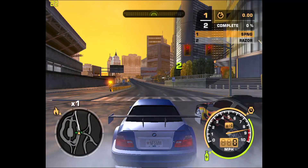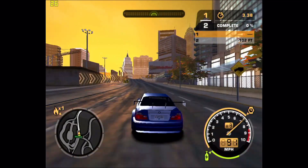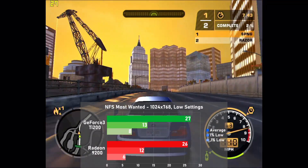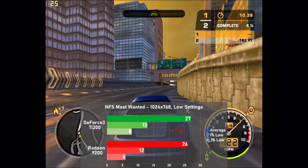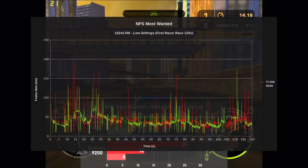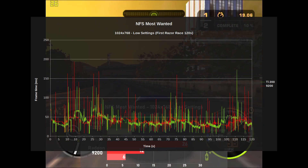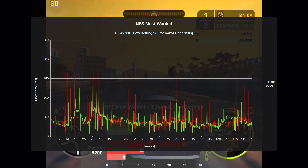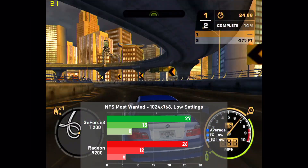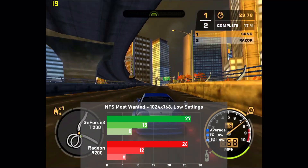Need for Speed Most Wanted is up next, tested at 1024x768 with low settings using 2 minutes of the first race against Razor for the bench. The TI-200 ekes out a tiny victory of only 1 FPS over the 9200, or about 4%, so pretty much within a margin of error. Frame times were pretty awful on both cards as they see relentless stutter throughout the entire run, but the 9200 had it even worse, with its stutters being noticeably harsher. While the averages were more than fine, the stutter kinda soils the experience, and in the end it's only barely playable on these cards.